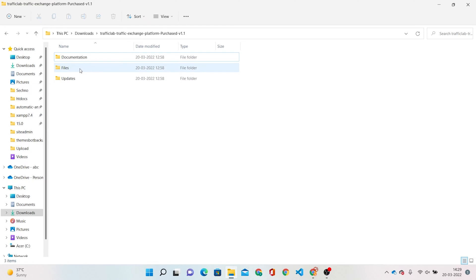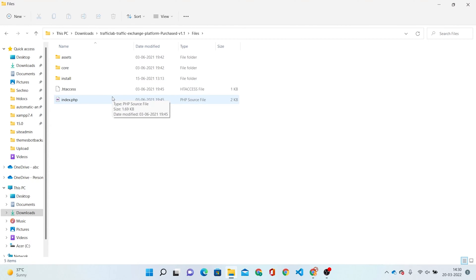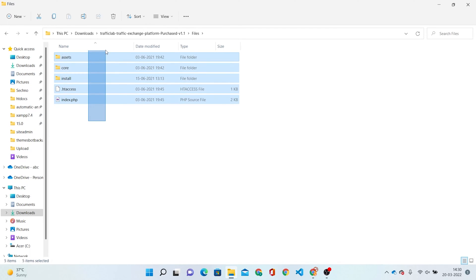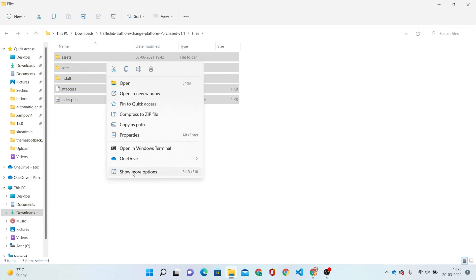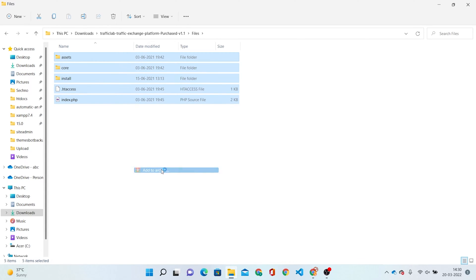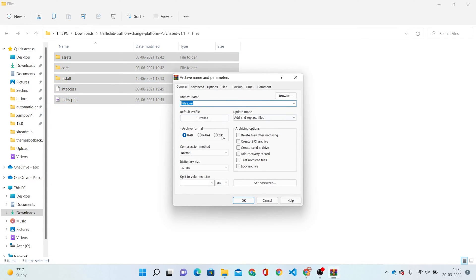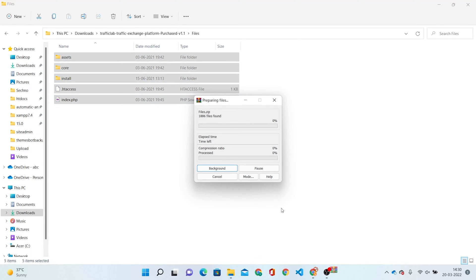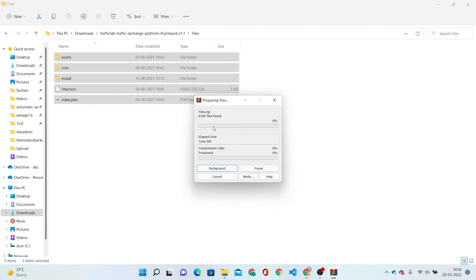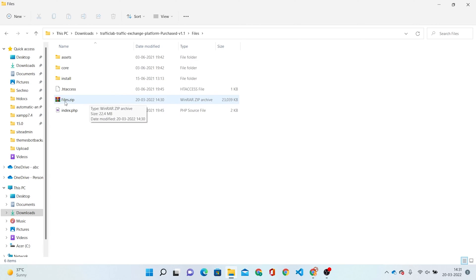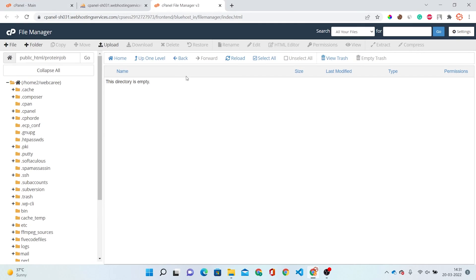Our main files are in the files folder. We have to open this files folder — these are all the files we need to upload in our cPanel. First, we have to archive these folders. Just add to archive, simply zip, and click OK. Now we have the files.zip file, and we have to upload only this file. I'm going here and just clicking on Upload.